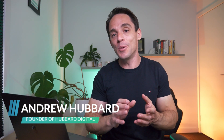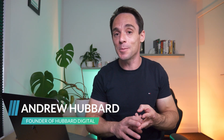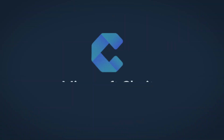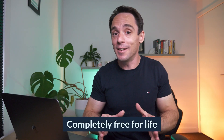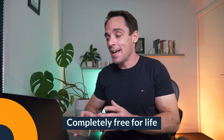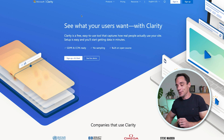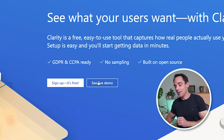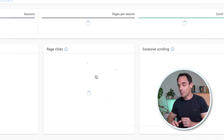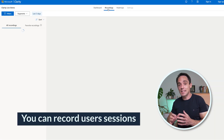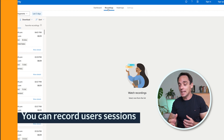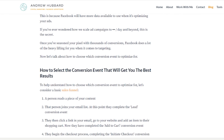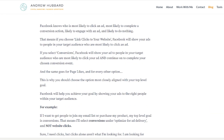We're starting with a tool that helps you improve your landing page and sales page conversion rates. It's called Microsoft Clarity. It's actually completely free for life. If we click 'see live demo' here, you can record sessions from your users, meaning you can see which parts of the page your users are focusing on.